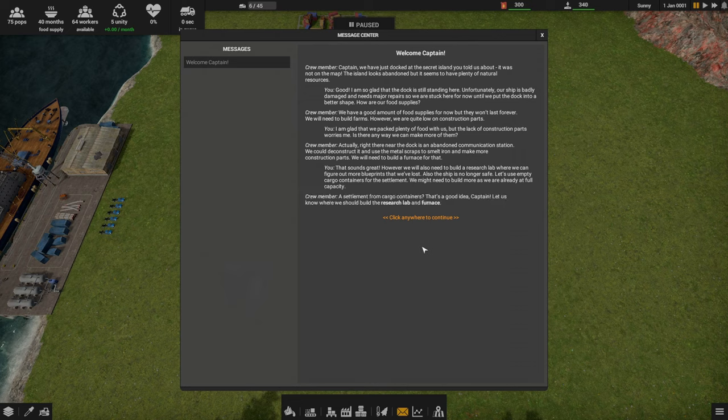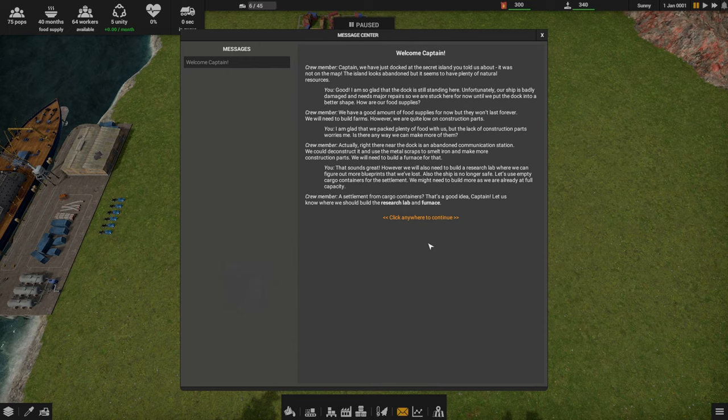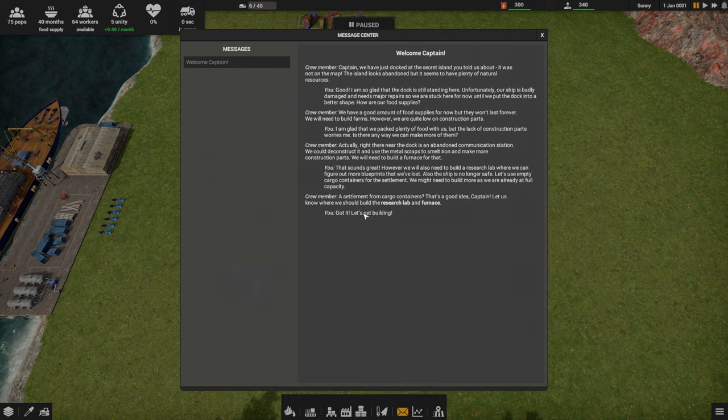That sounds great. However, we'll also need to build a research lab where we can figure out more blueprints that we've lost. Also, the ship is no longer safe. Let's use the empty cargo containers for the settlement. We might need to build more as we are already at full capacity. A settlement from cargo containers? That's a good idea, Captain. Let us know where we should build the research lab and furnace.